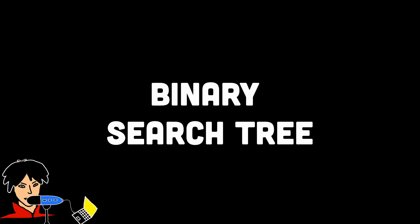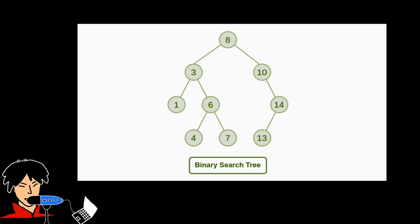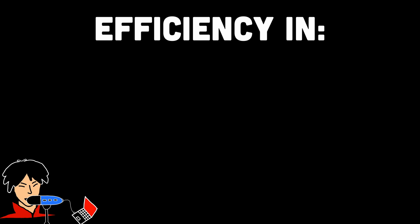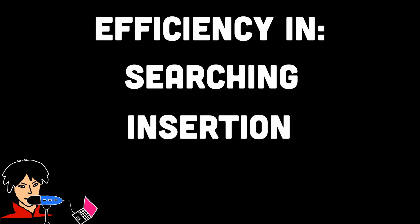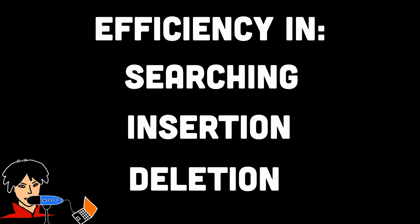In number 7, we have binary search tree. Binary search trees are important because they offer a way to organize data in a hierarchical and sorted manner. This structure allows for efficient searching, insertion, and deletion operations, making it useful in various algorithms and applications that require fast data retrieval and manipulation.